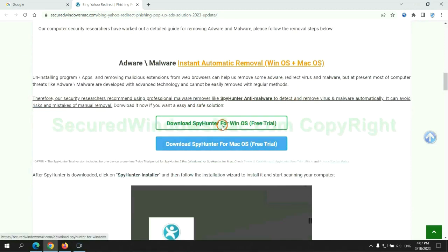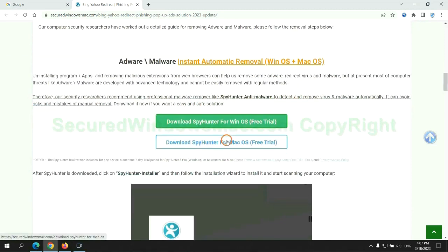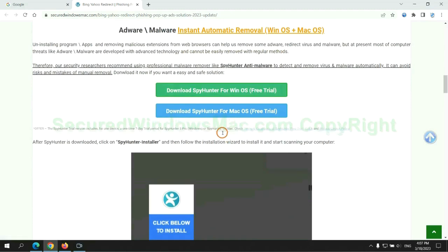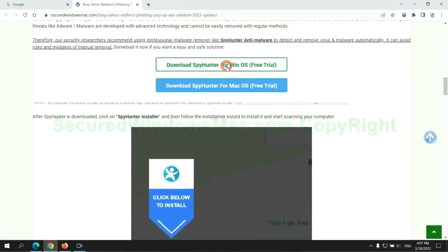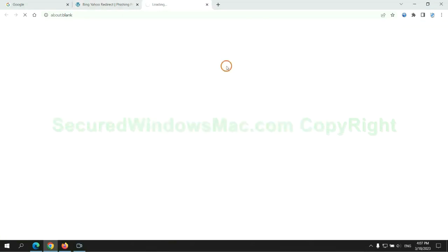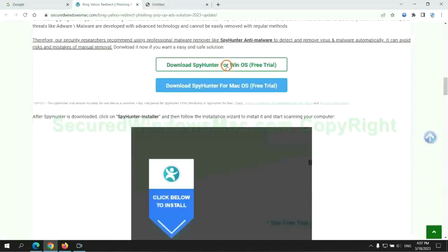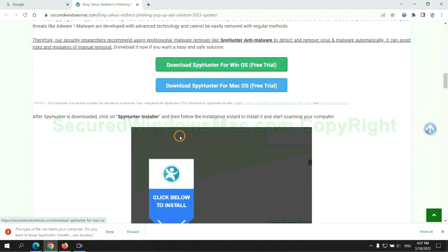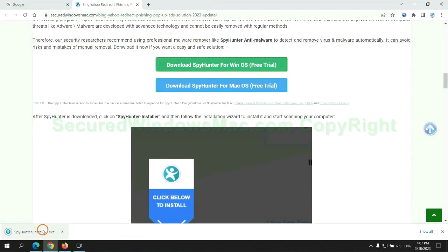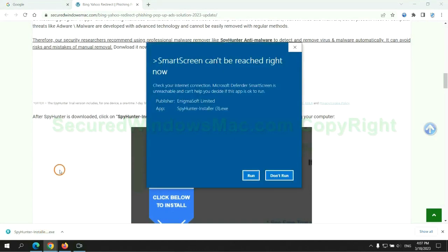Click the button here to download SpyHunter for Windows or Mac. Once download completes, click on SpyHunter Installer and follow installation wizard to install it.